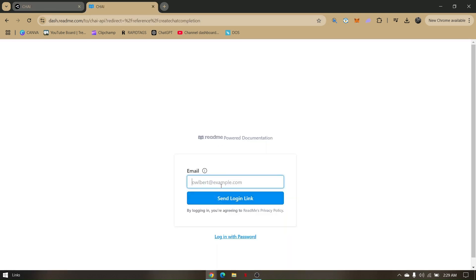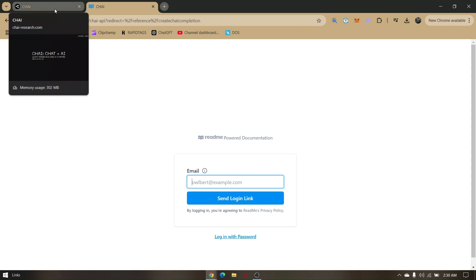Once you enter your email address, click on the link that says Send Log In Link. Then access the email address you entered and you will receive the official link to log in with Chai AI. That's the most convenient way to log in to your Chai AI account.